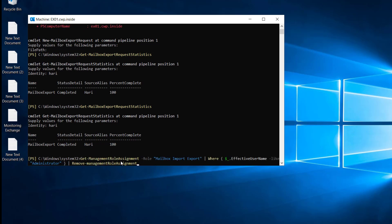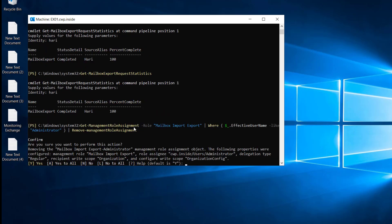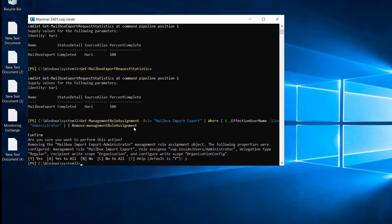In order to remove the permission, run this commandlet: Get-ManagementRoleAssignment -Role 'Mailbox Import Export' | Where EffectiveUserName -Like 'Administrator' | Remove-ManagementRoleAssignment. It will ask for confirmation — click Y and hit Enter. Now the permission is removed.